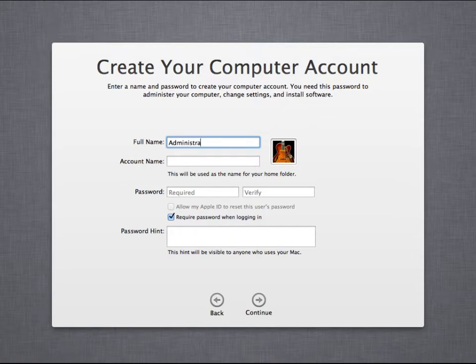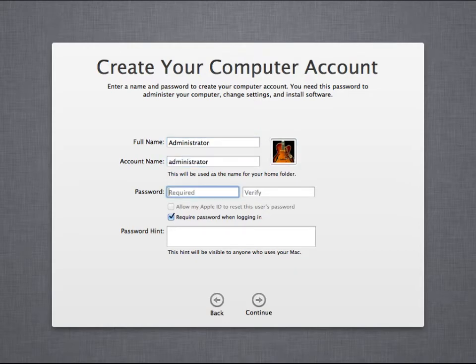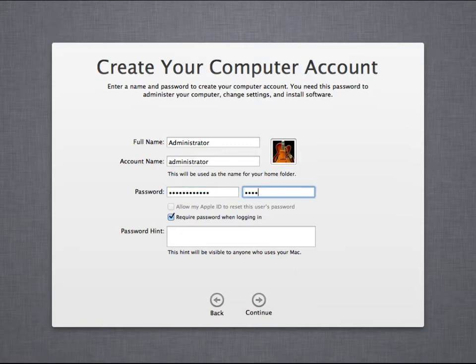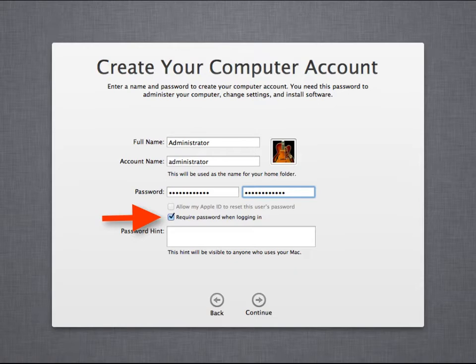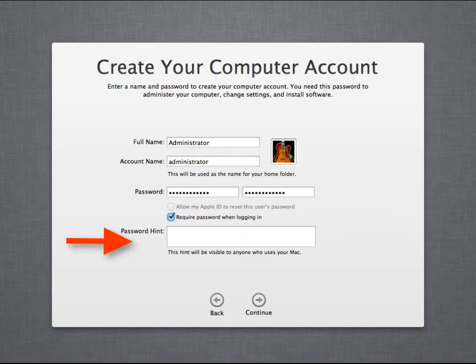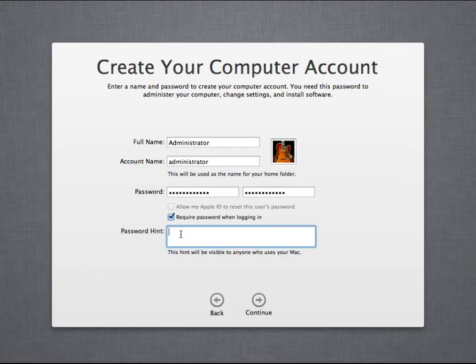In this case, we are going to just set up a specific administrator account, and we're going to pick a strong password for this account. There are two additional options we have highlighted here. First, require a password when logging in. If this is not checked, then the account you're just setting up is logged in automatically. So we definitely want this checked, and it's checked by default. We may also set up a password hint. I don't like password hints, so I usually just enter 'no hint' to just have something in this field.